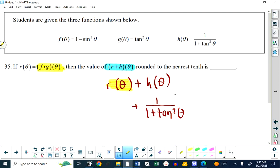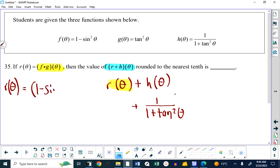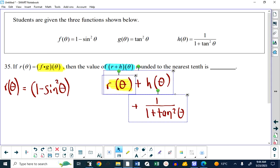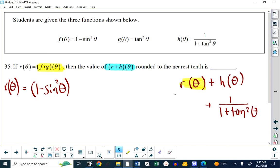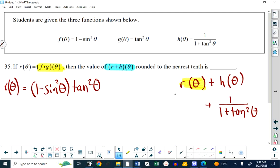R of theta is equal to F of theta, which is 1 minus sine squared of theta, multiplied by G of theta, which is tan squared of theta. The other layer to this question is that it tells you our answer is going to be a number — it's not going to have theta in it. Because it's a numerical response. That means this stuff needs to be simplified. And this question has all of a sudden turned into a trigonometric identities question.